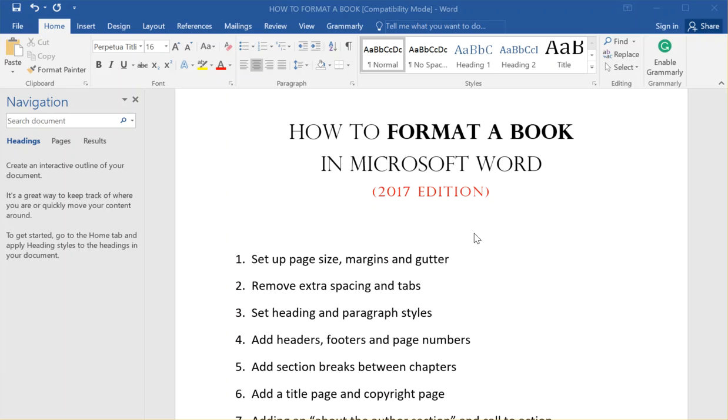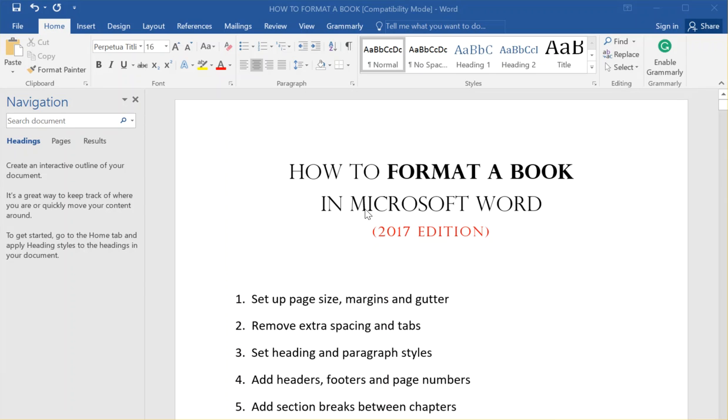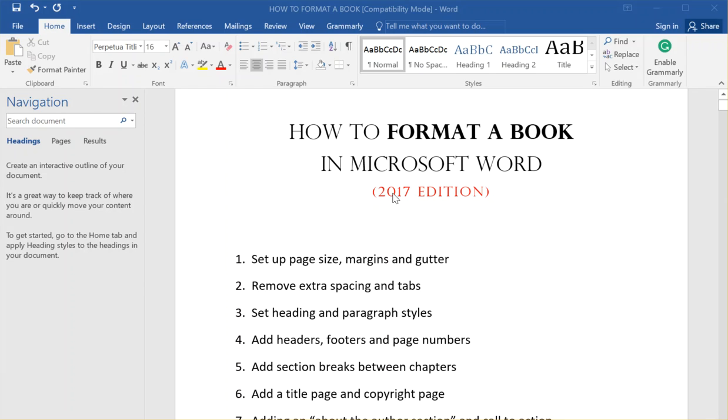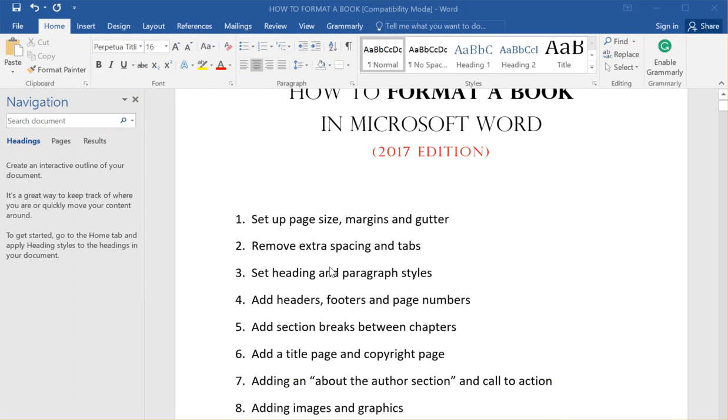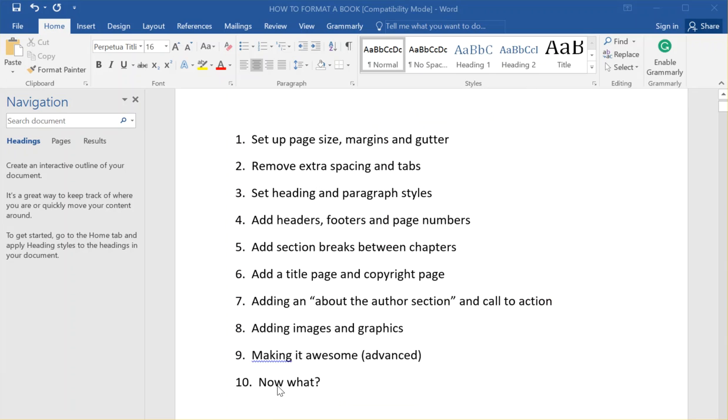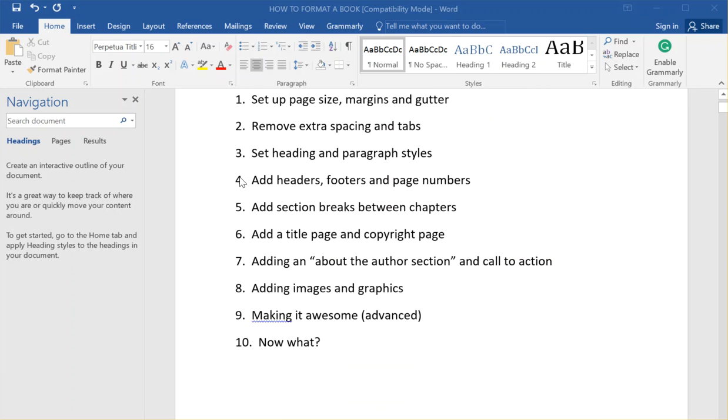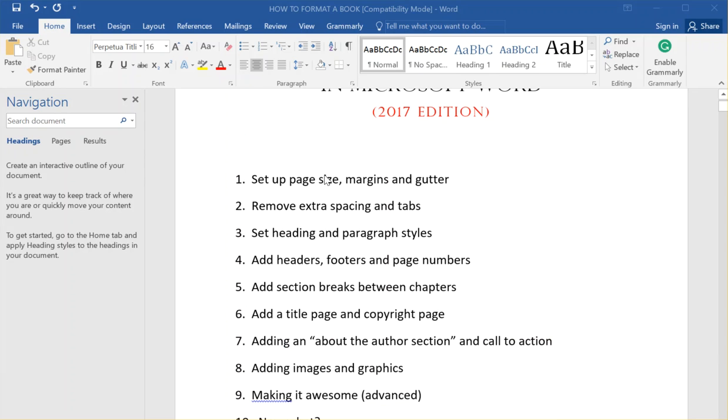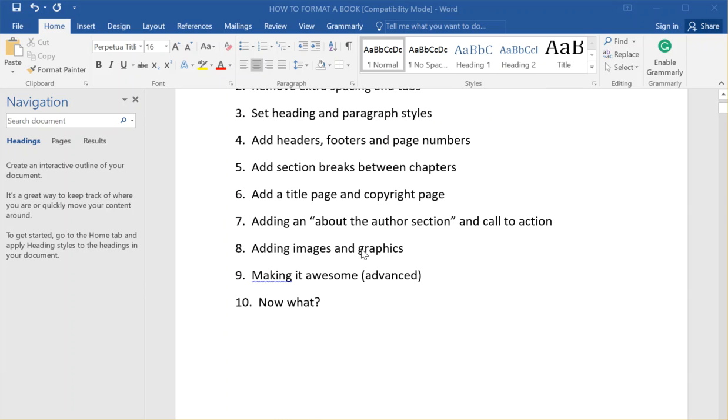The problem with some of my earlier videos is that I just did the entire thing and they're like 30-minute videos. So in this series I'm going to break everything down into very simple steps. There's only 10 steps to formatting. I'll do one thing at a time and show you how everything works.